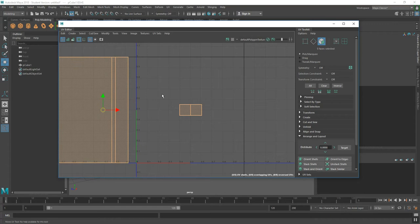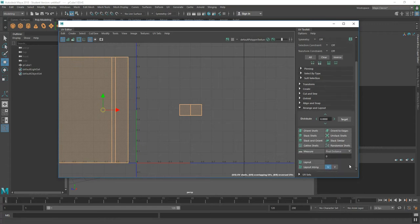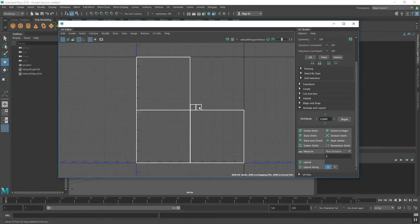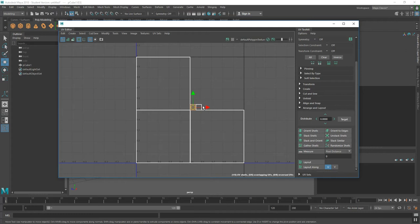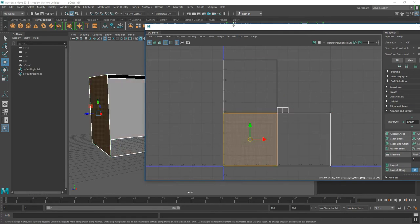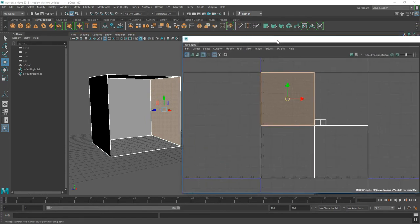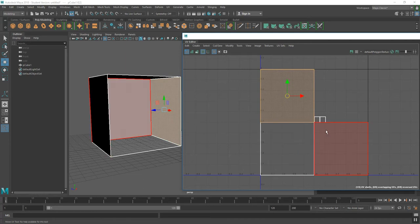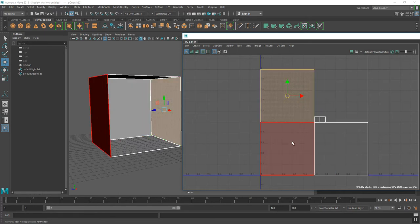I'm going to close the options window and scroll down in my UV toolkit to Arrange and Layout. The goal is to place all of these UVs inside the 0 to 1 area, so I'll click Layout. The program resizes things to maintain the ratio I created for those UVs. I didn't pay attention to the ceiling and floor because I'm not texturing those — I'm only concerned with the walls. This is my back wall, my left wall, and my right wall.